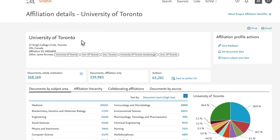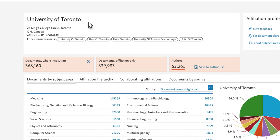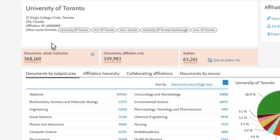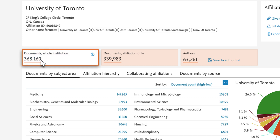Under the Affiliation Details, you can choose from three options. Documents – Whole Institution returns all documents associated with all of the affiliations within this institution. Documents are counted only once, even if both a child affiliation and the parent institution are individually listed as affiliations.